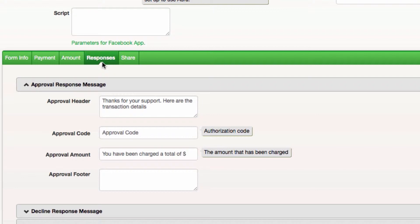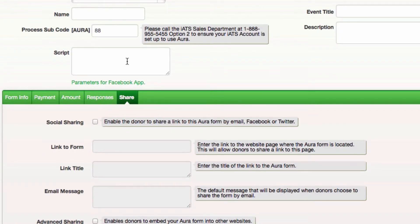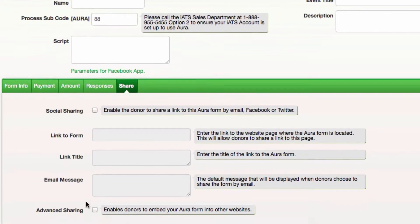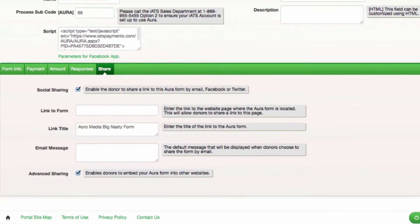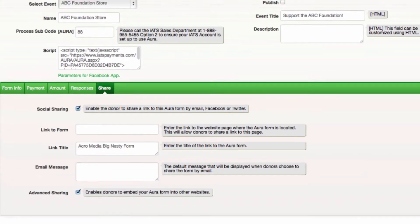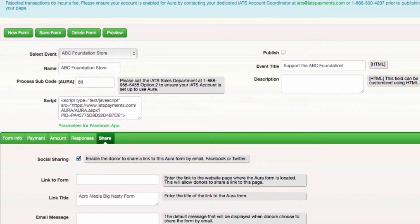The share tab allows you to give donors the option to share a link to the donation form by email, Facebook or Twitter and even allows them to embed the Aura form on other websites.